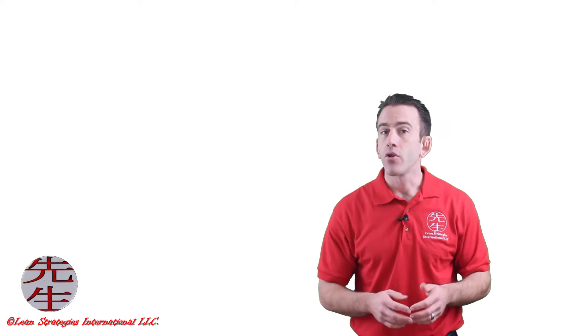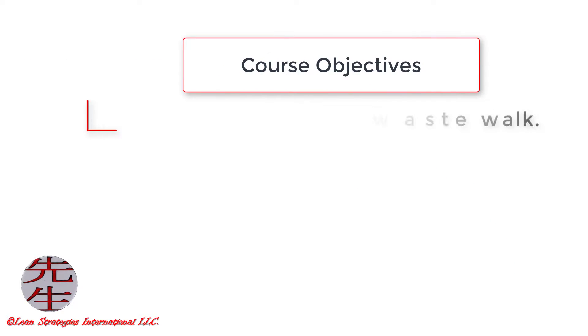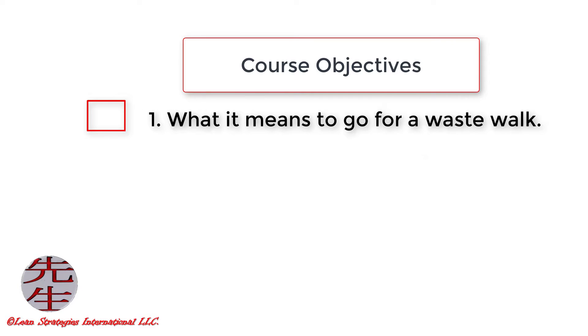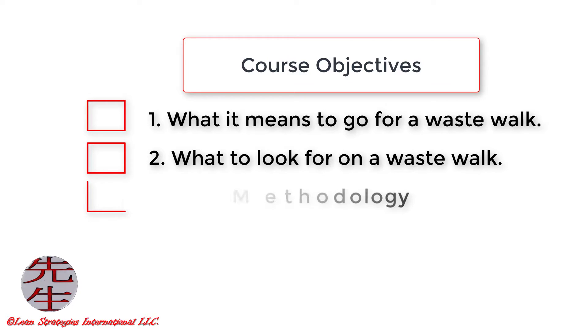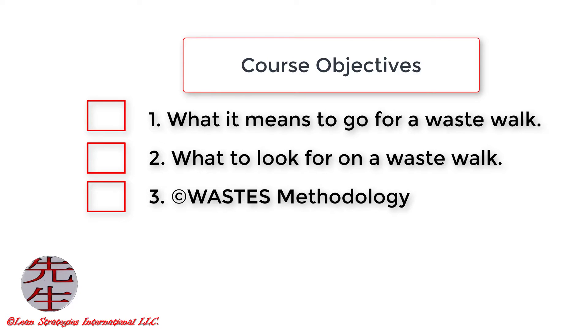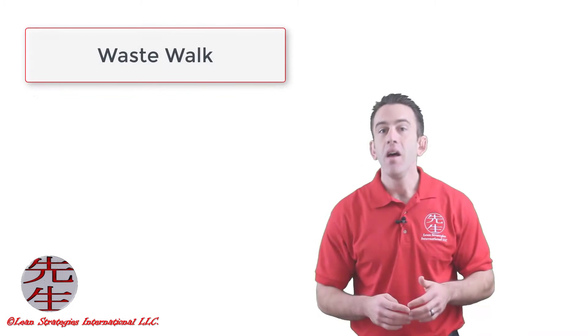By the end of this lecture, you will understand what it means to go for a waste walk, what to look for during a waste walk, and we will share a simple training method you can use to begin discovering each of the eight forms of waste today. Let's get started!